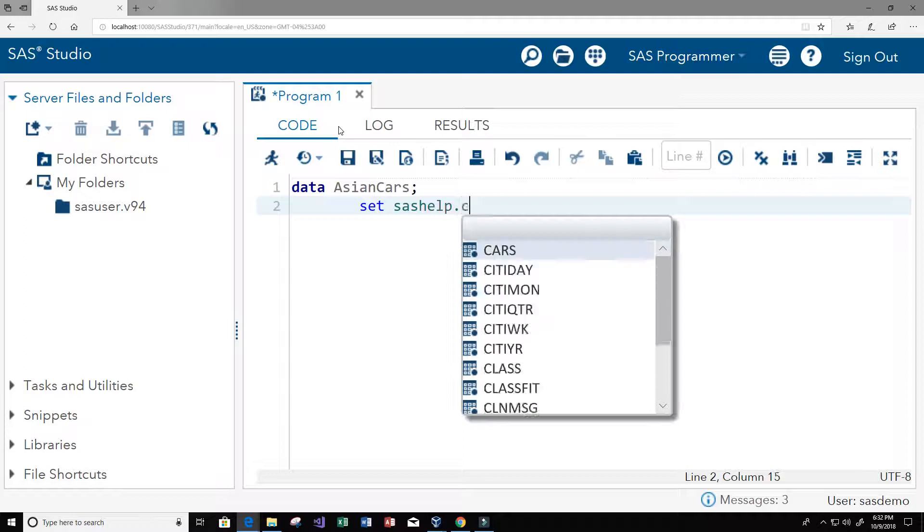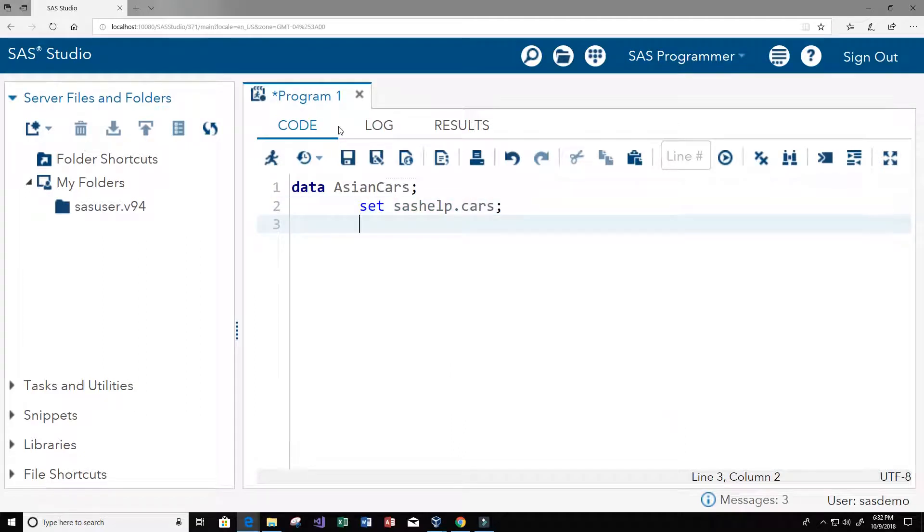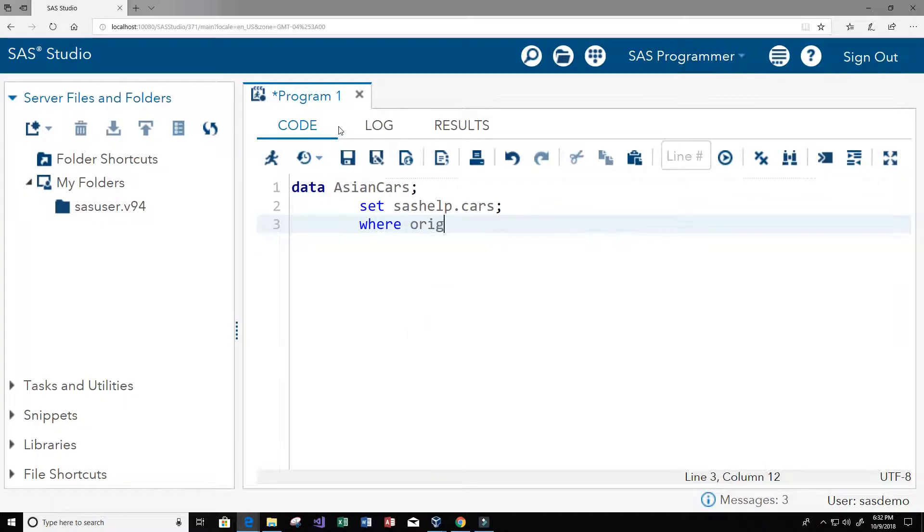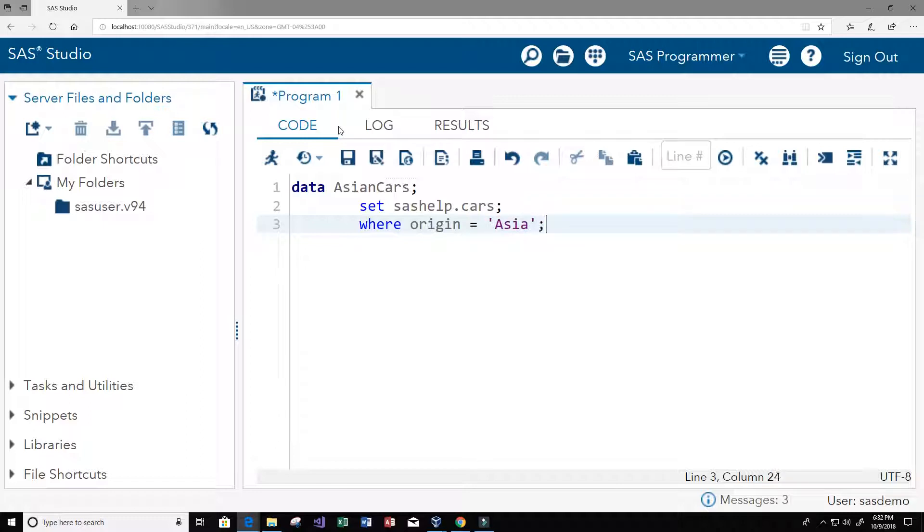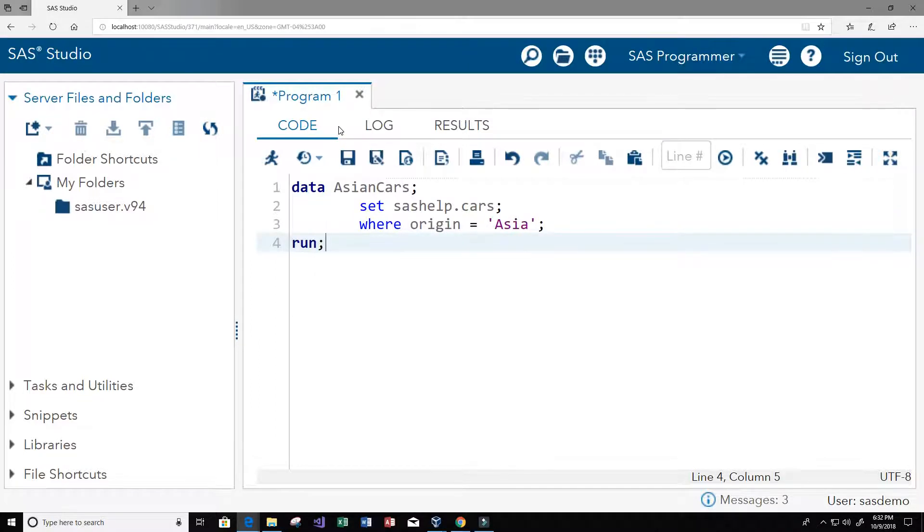We're going to use the set from SAS help and we're going to still use the cars table. But this time we want to filter it, so it's going to be a subset where the origin is Asia. And then we're going to run it.